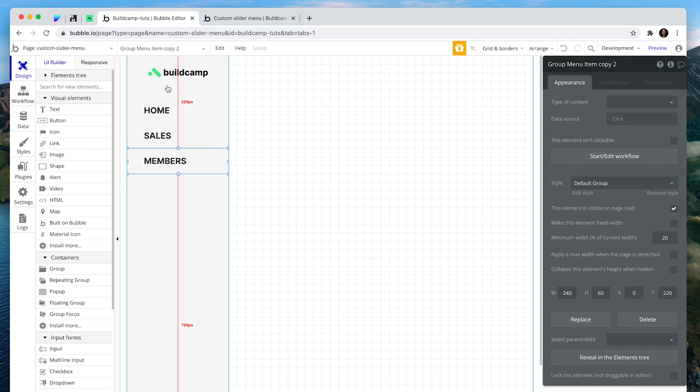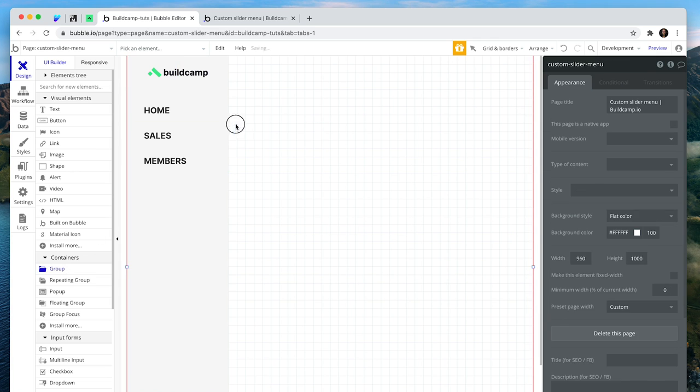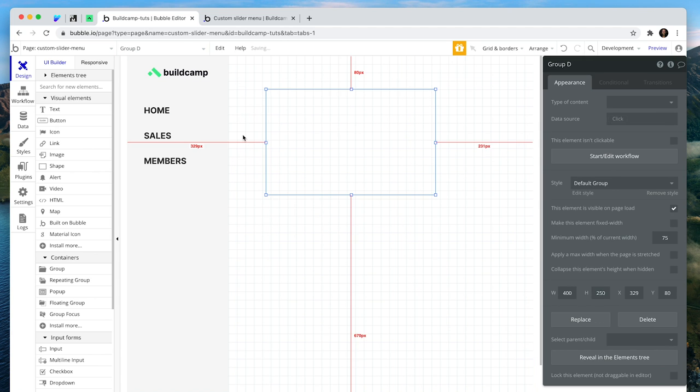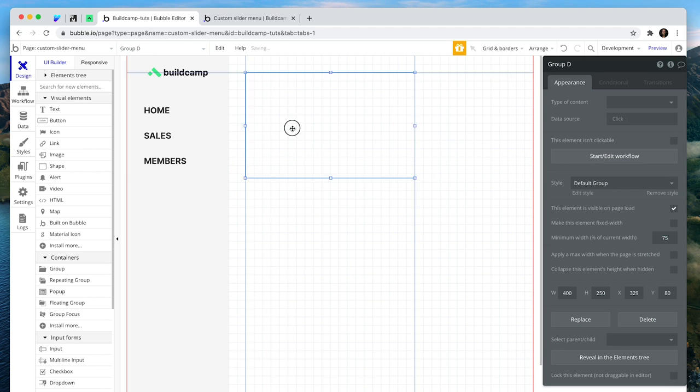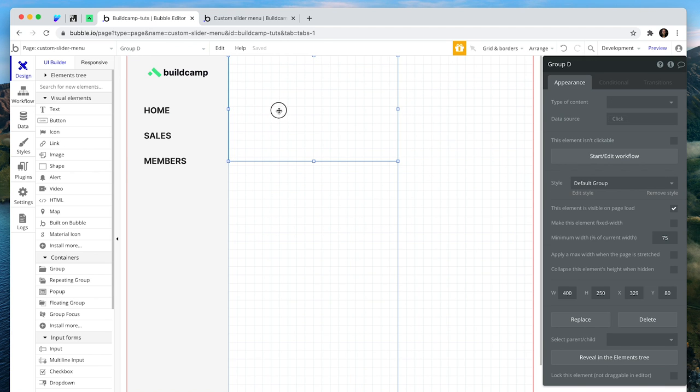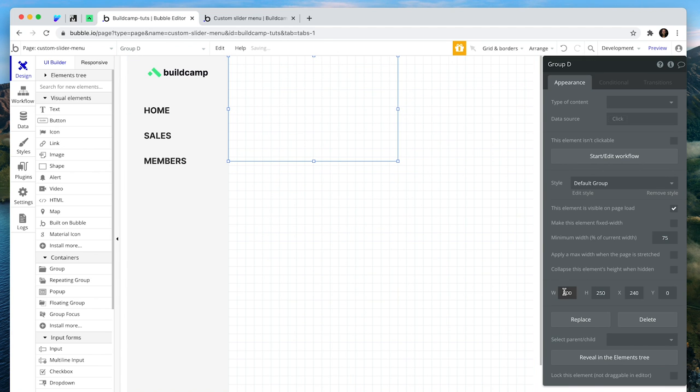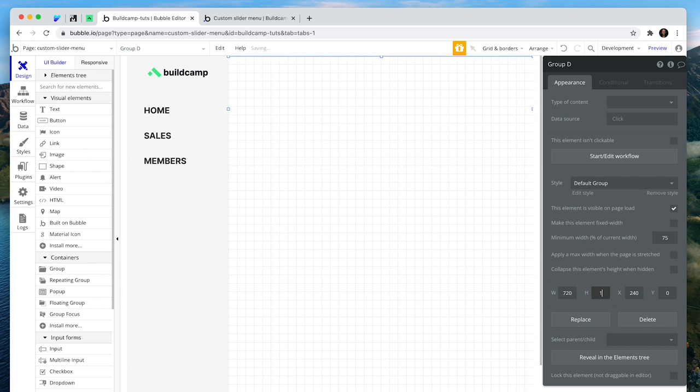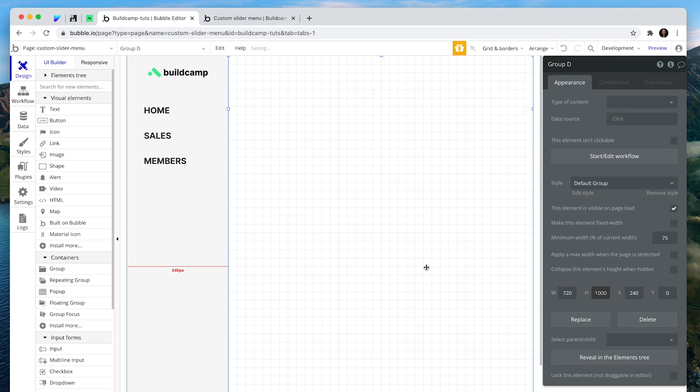Now you're probably most interested in the action to make this a slider menu. So let's have a look at that. I'm going to grab a group and make this 720. That fills up the rest of the space. Drag it down to 1000.